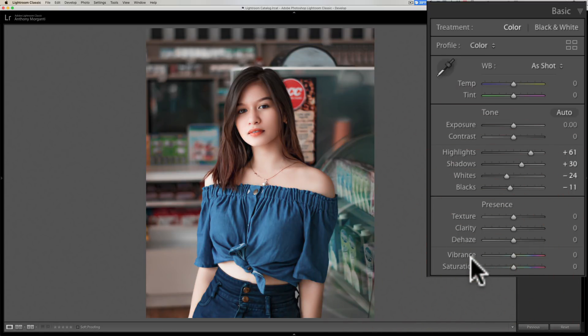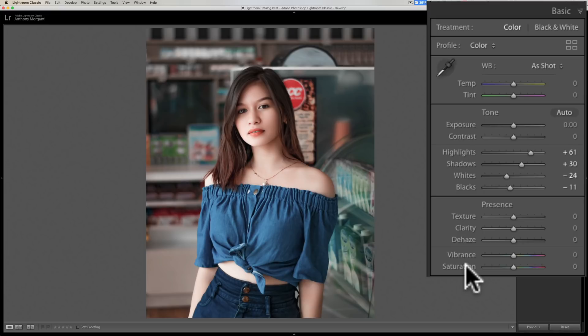On the other hand, vibrance is a little more light-handed. It doesn't affect every color equally, and if you have a color that is at or near saturation it will not oversaturate it. So it brings colors up to saturation but won't push them over. And which colors does it affect less than others? Skin tones. Let's look at the vibrance slider — but first let me show you the saturation slider.